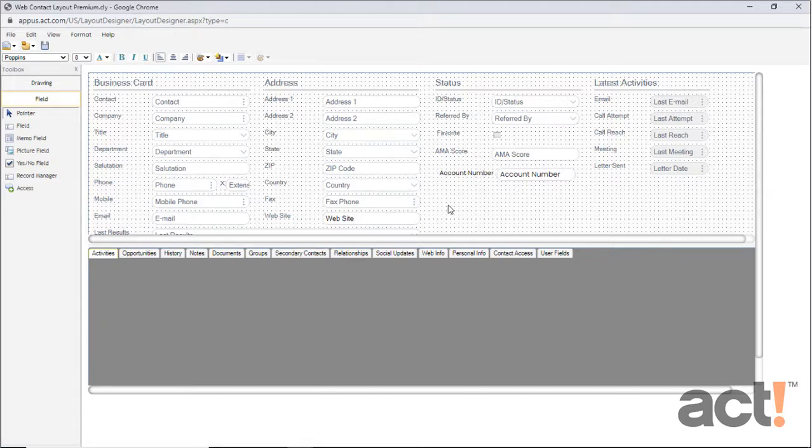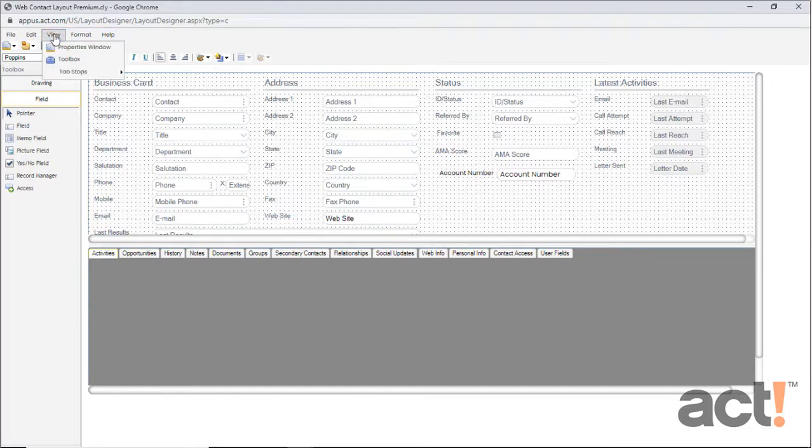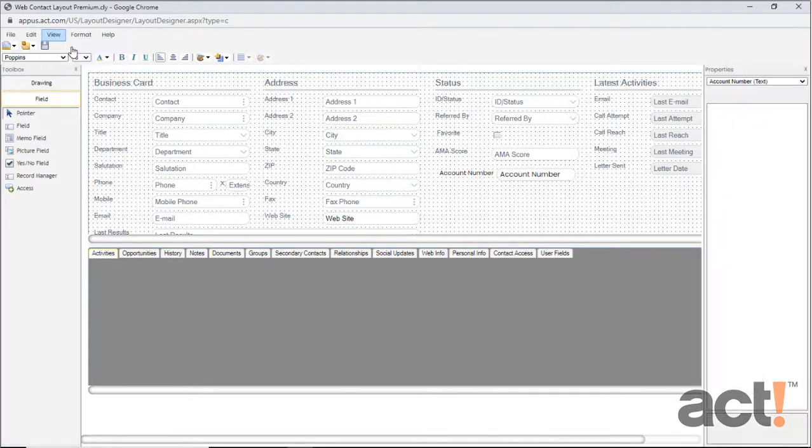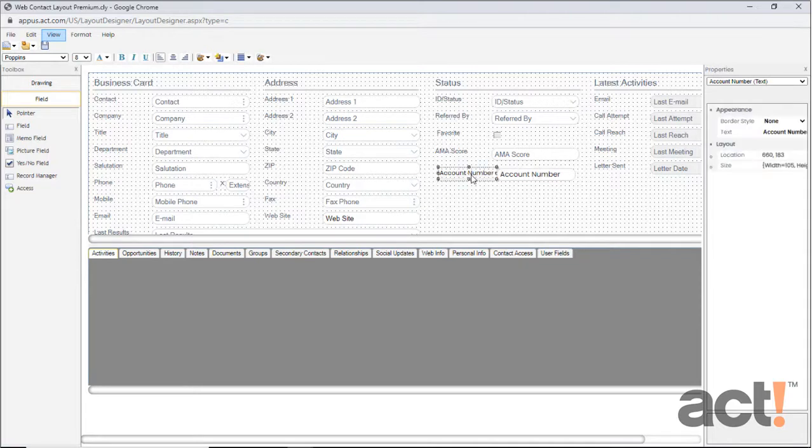If you're pretty handy at design, you can even open the Properties window to fine-tune your layout with precision. To see the Properties window, go to the View menu and choose Properties Window. It will appear on the right side of your screen. Now, whenever you click anything to select it on your layout, its properties will show up on the right.